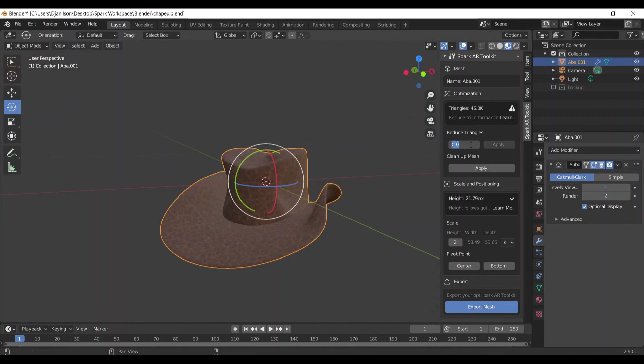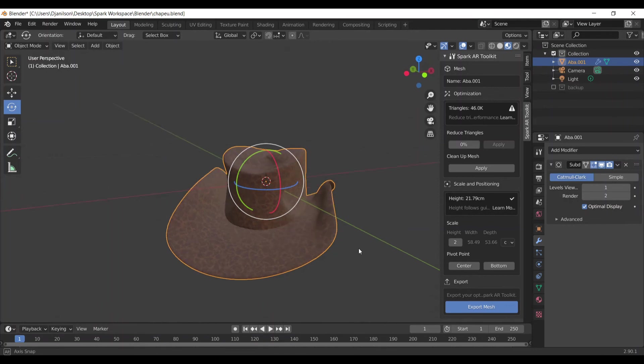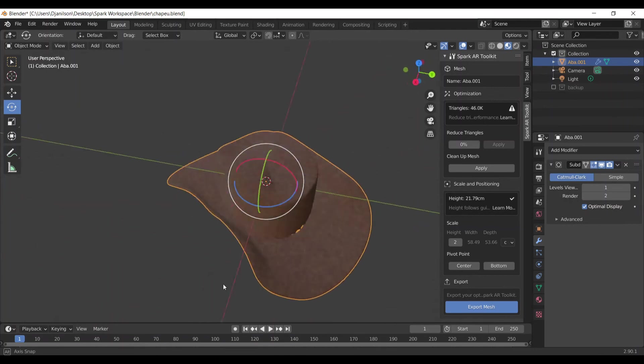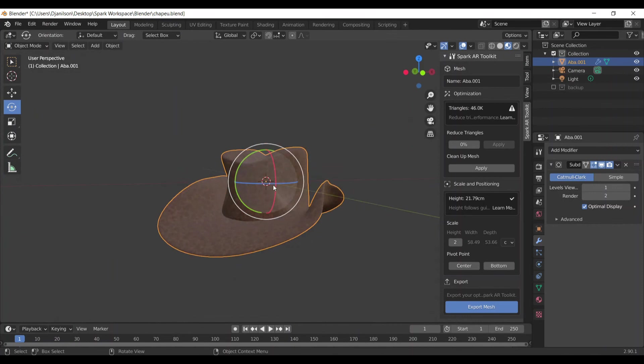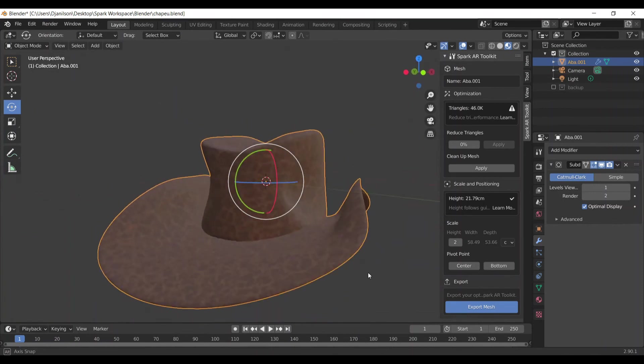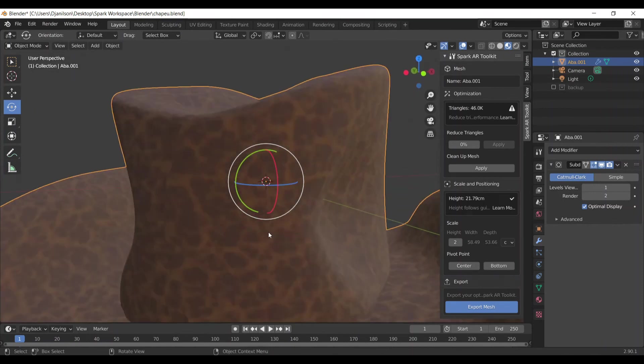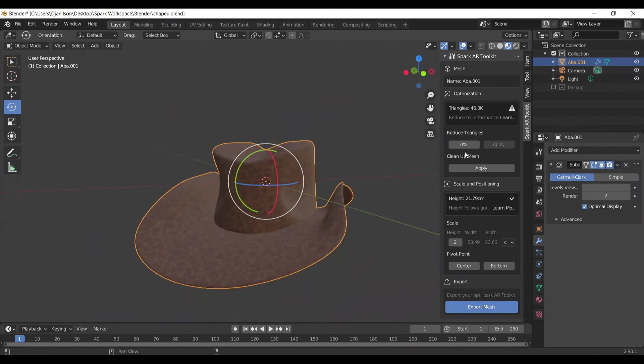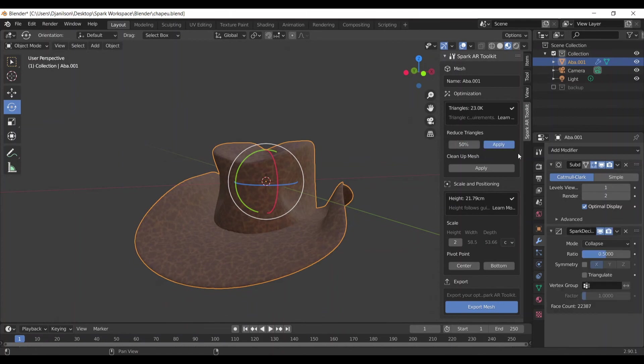So we can reduce a little more, and you can always check if when we reduce, the quality of our image is still acceptable. So it looks okay still, so I can reduce more, 50 percent. Click apply.